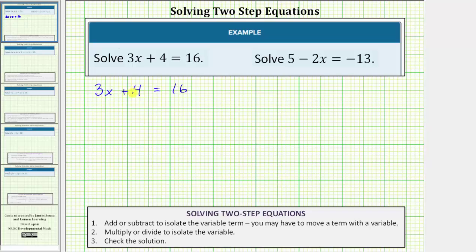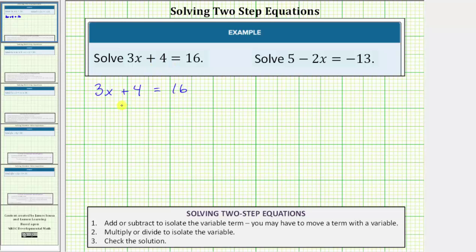The first step is to add or subtract to isolate the variable term, which means for this equation the first step is to isolate three x on the left side of the equation. Therefore we want to undo this plus four by performing the opposite or inverse operation to both sides. The opposite operation of plus four is minus four, so the first step is to subtract four on both sides of the equation.